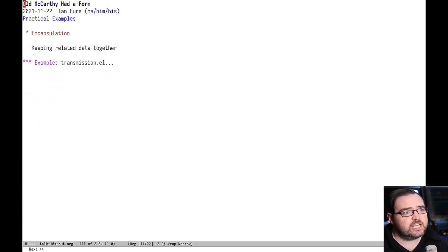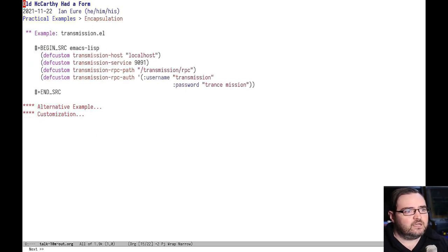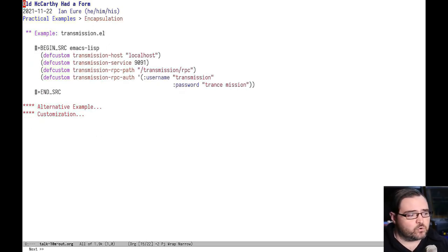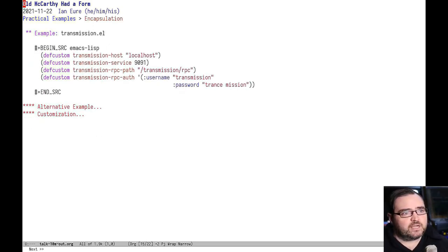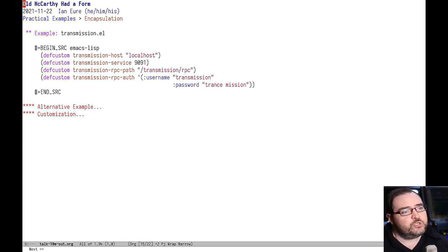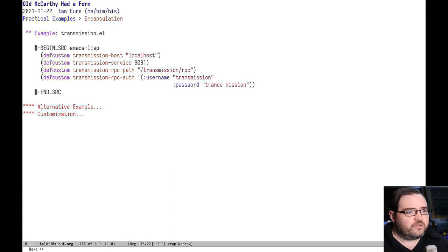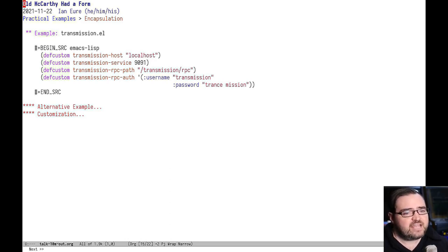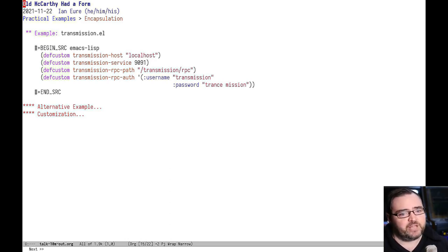Encapsulation is just keeping related data together. Here's an example from the transmission torrent client. In order for it to work, it needs to have all four of these variables set consistently. But if you use the customization interface, they're kind of strewn all over the buffer because that shows them alphabetically by variable name instead of grouping them logically by function.